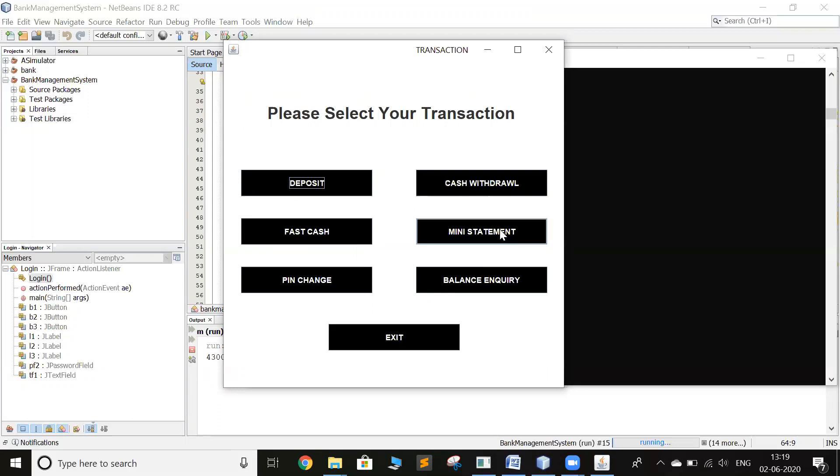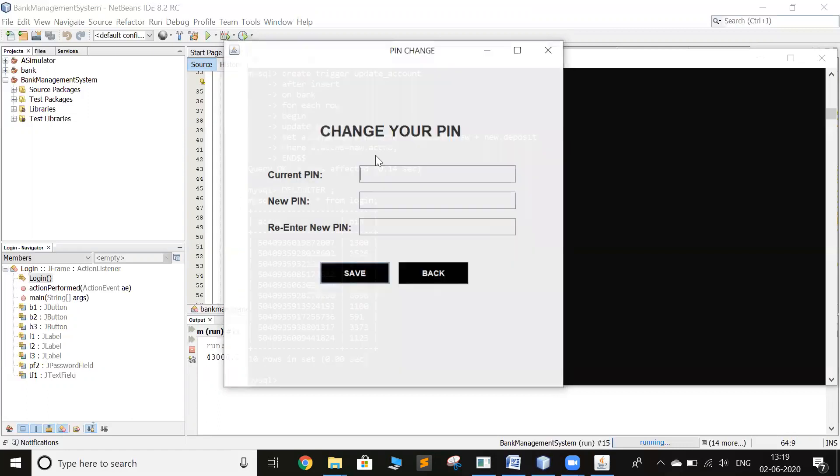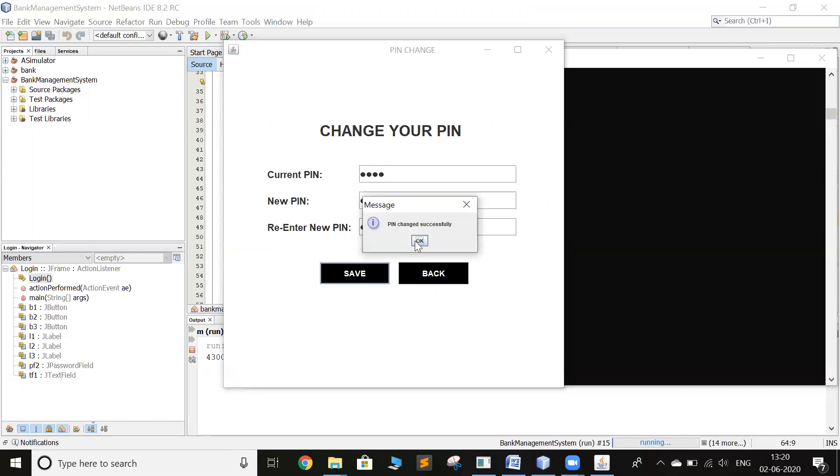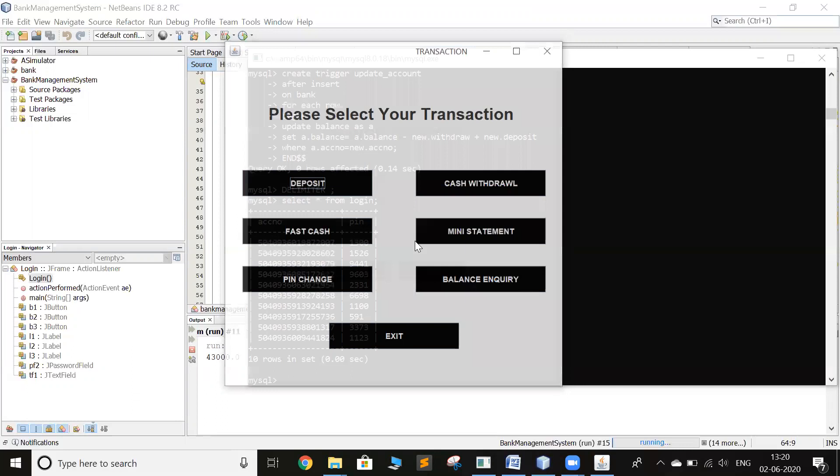So now we can change the pin. Right now the pin is 1100 and I will change the pin to 9999. The pin has been changed.